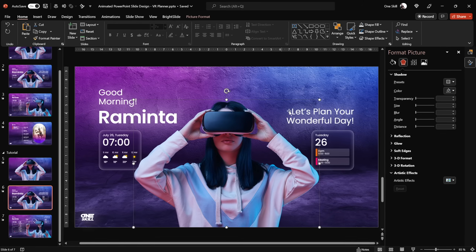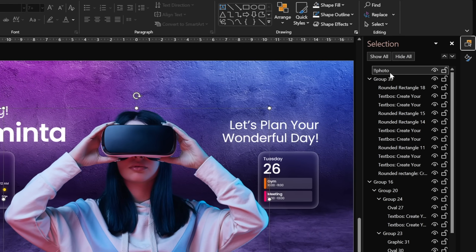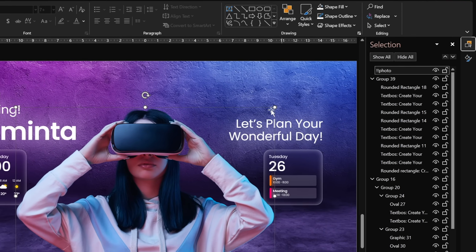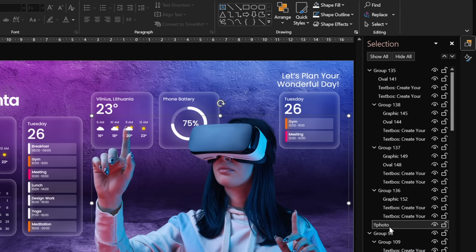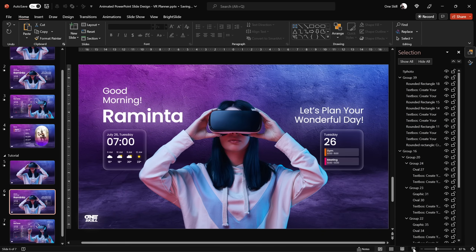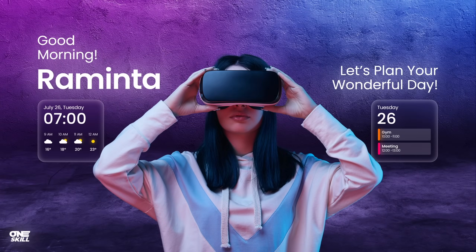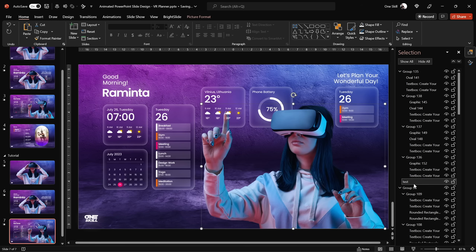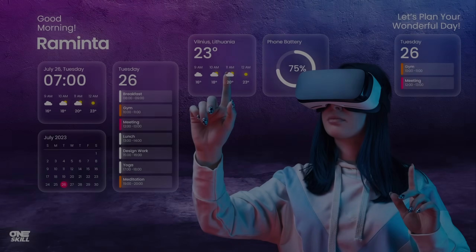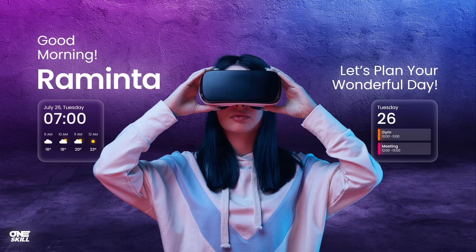Here's one important thing: select the photo and open the Selection Pane. The name of this photo starts with double exclamation marks, and on the second slide the photo has the exact same name. That's critical for morphing one photo into another. If you change the second photo's name to something random like 'test,' the morph transition won't morph the two photos. So remember: if you want to morph two different photos, use double exclamation marks at the beginning of both photo names.